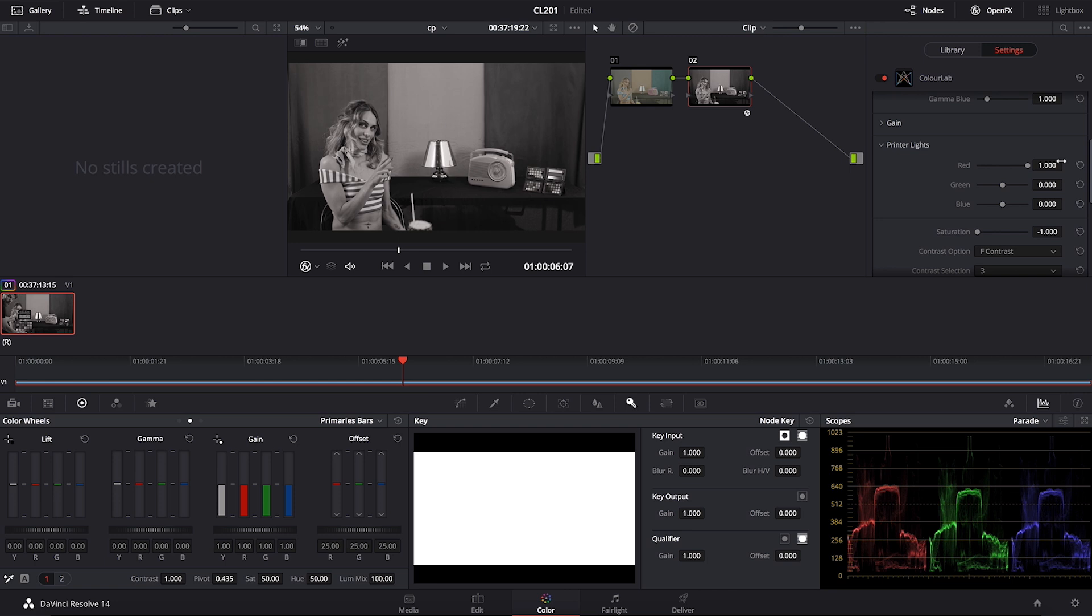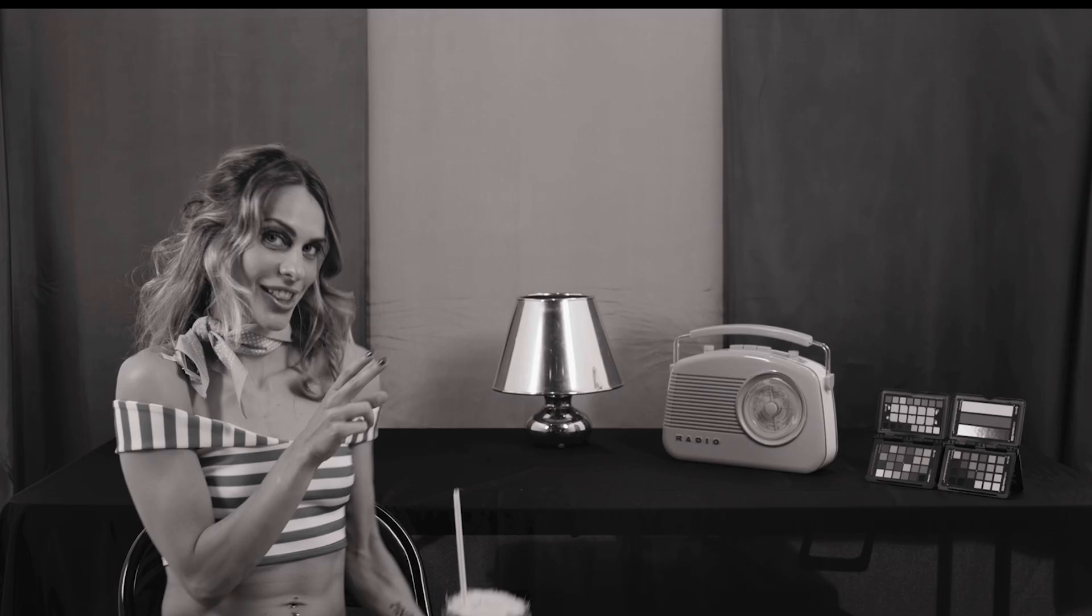But in this situation it's going to give us a very interesting sepia feel. So there you go. This is a very nice looking classic black and white.